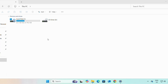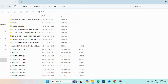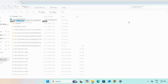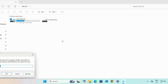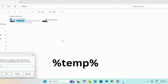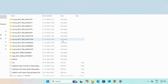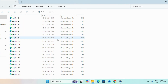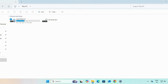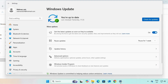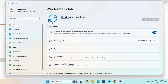You can delete some temporary files by opening Run and typing '%temp%' and pressing Enter — you can delete these files. Or you can open Run again and type '%TEMP%' and press Enter to delete those files as well.